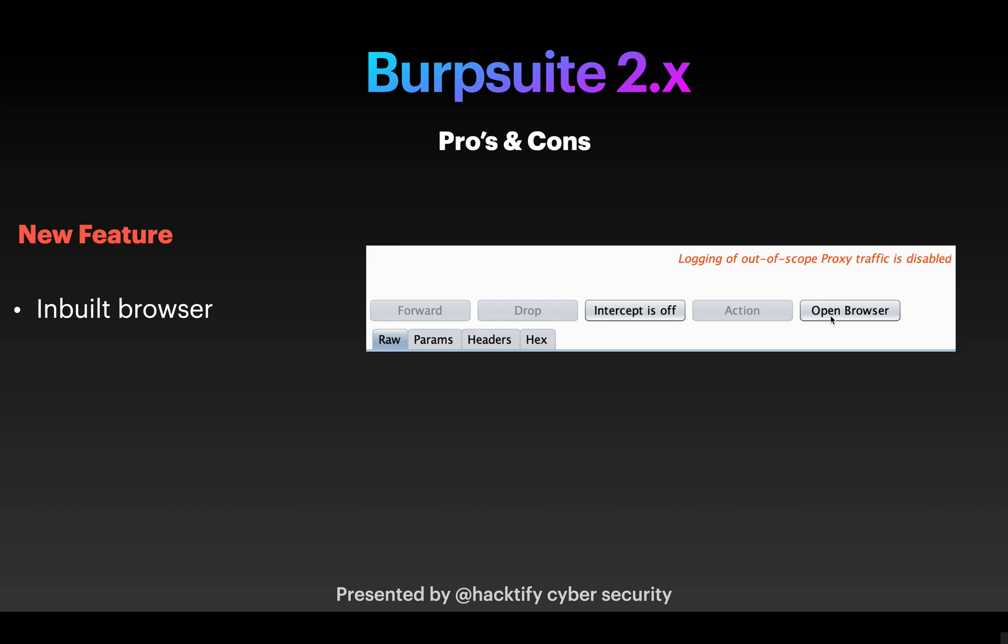But we really had an alternative for that - we used FoxyProxy to save our time, and this feature was already there in OWASP ZAP proxy since ages. But still that's a new feature for us. Remember this doesn't remove the old feature that you can manually configure any type of browser you want with Burp Suite.